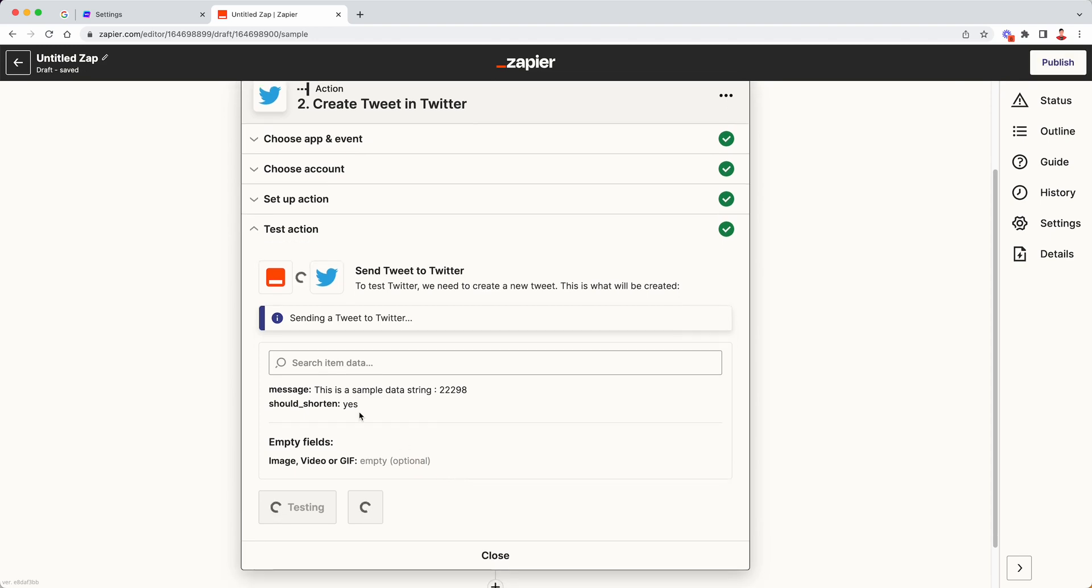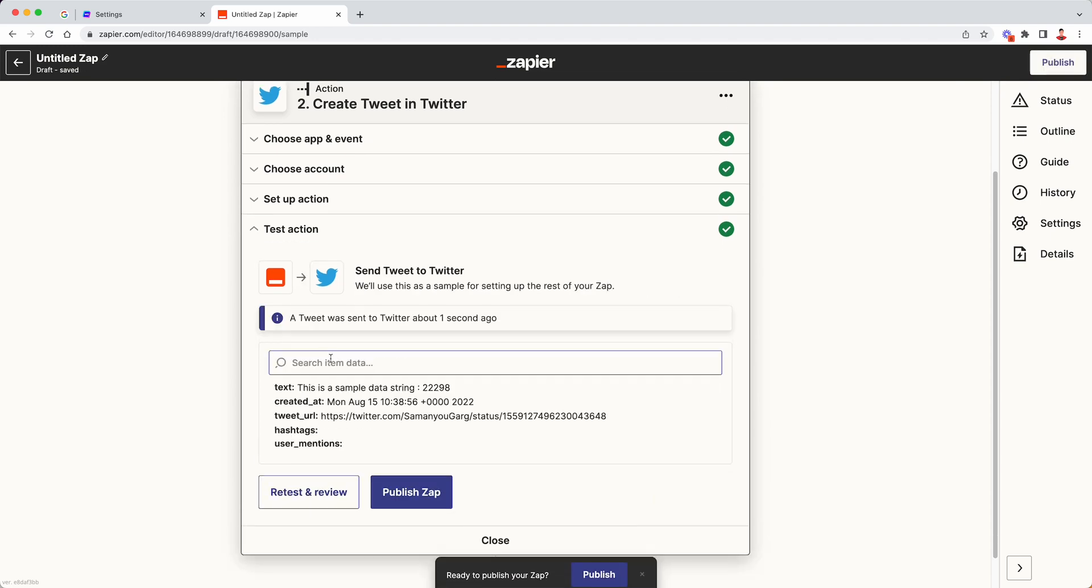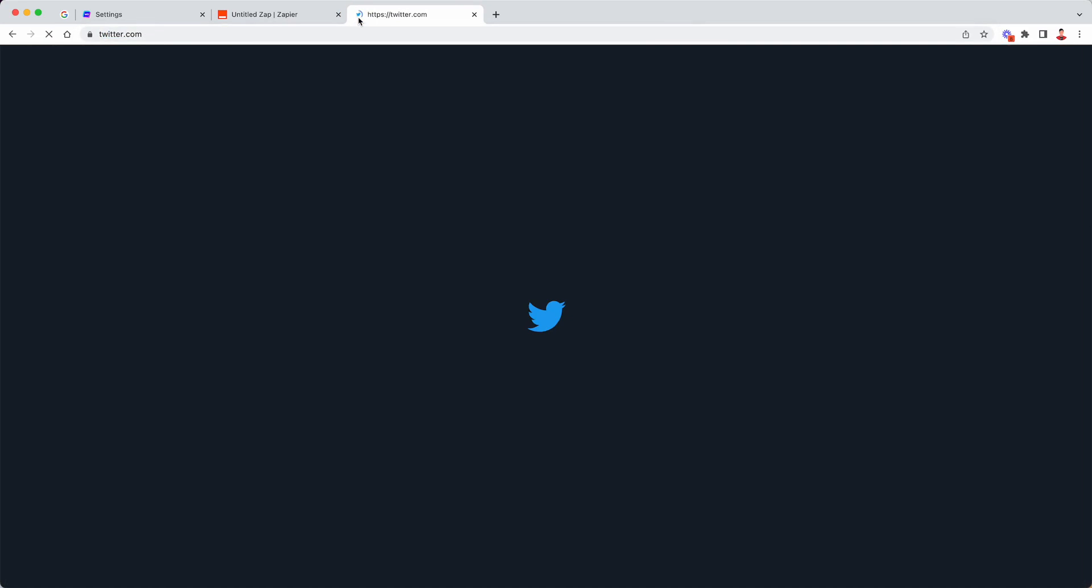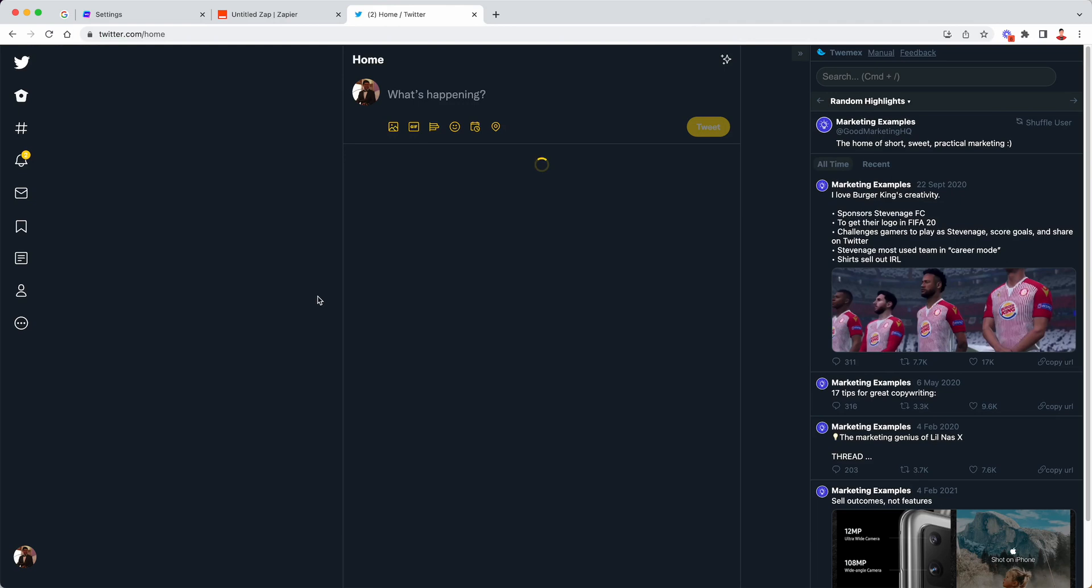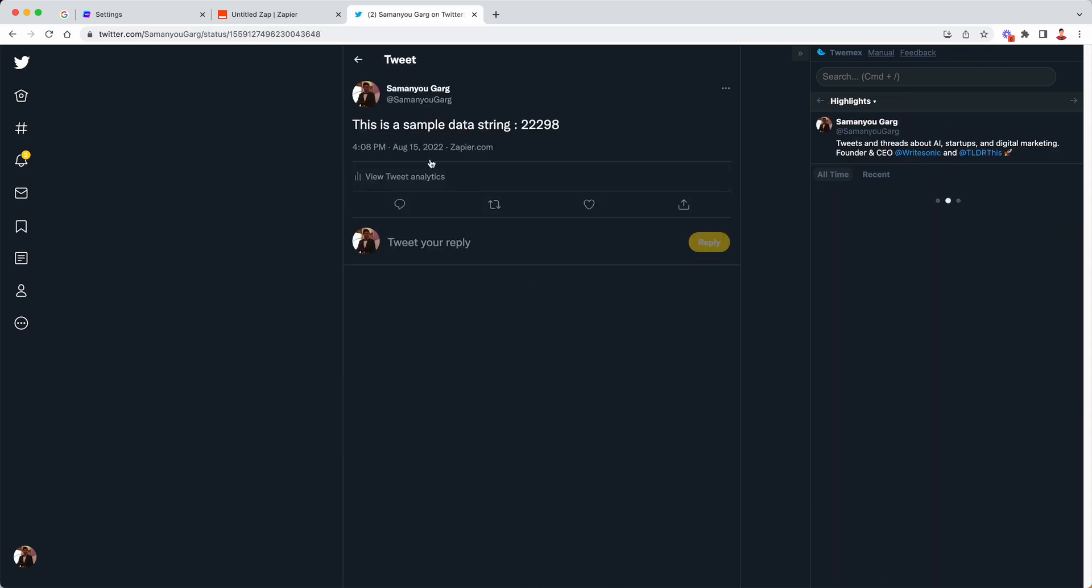Now this will post this sample text. This is a sample data string to your Twitter account. So we are going to head over to Twitter and just check. Okay. So if you see, this is a sample data string, it has been posted.